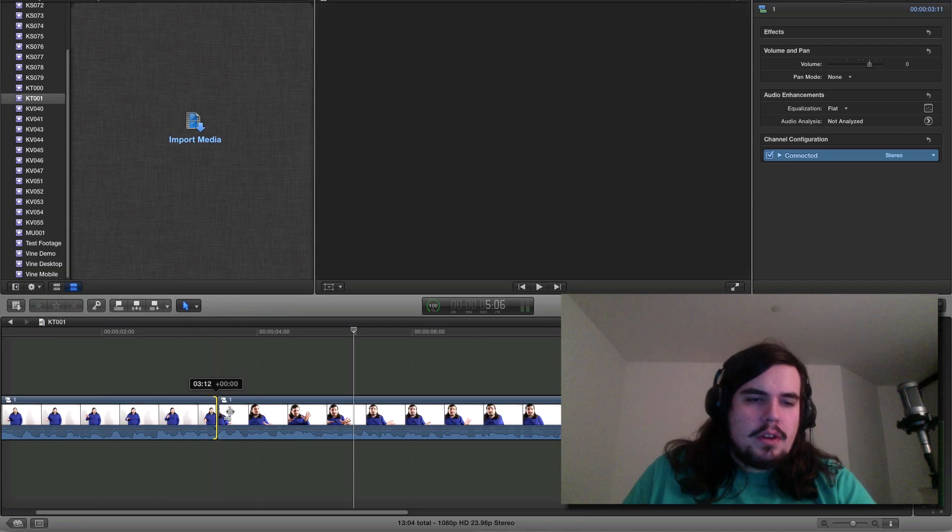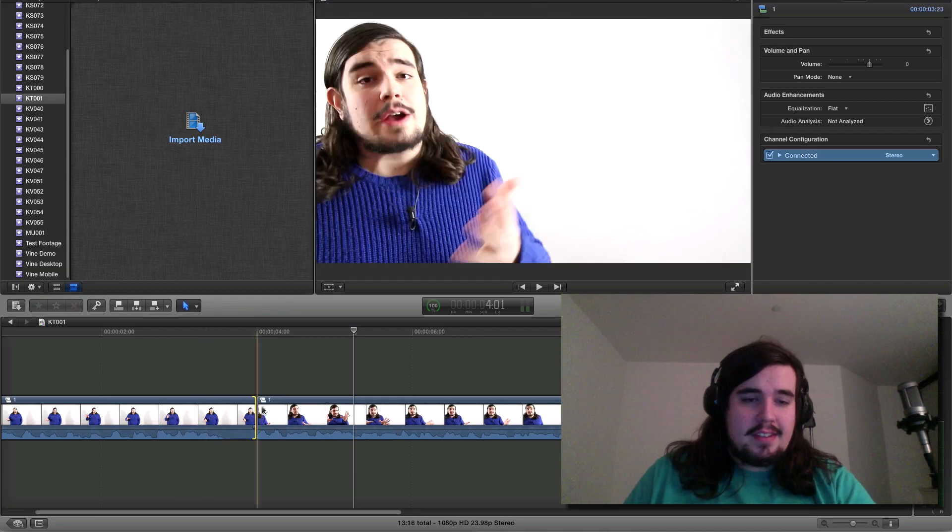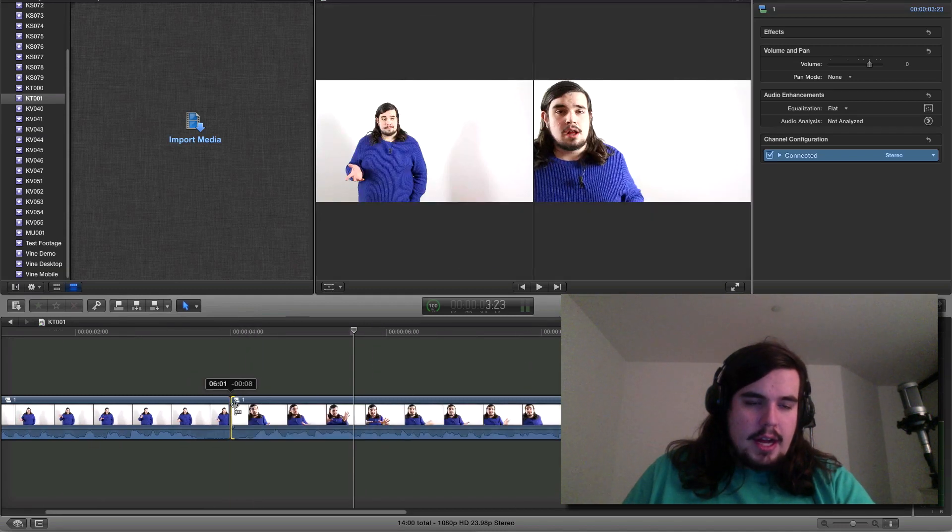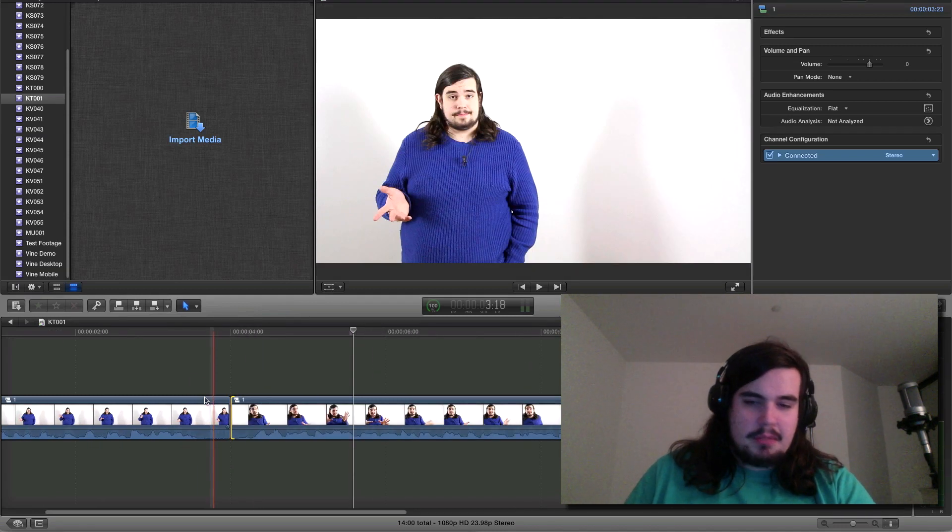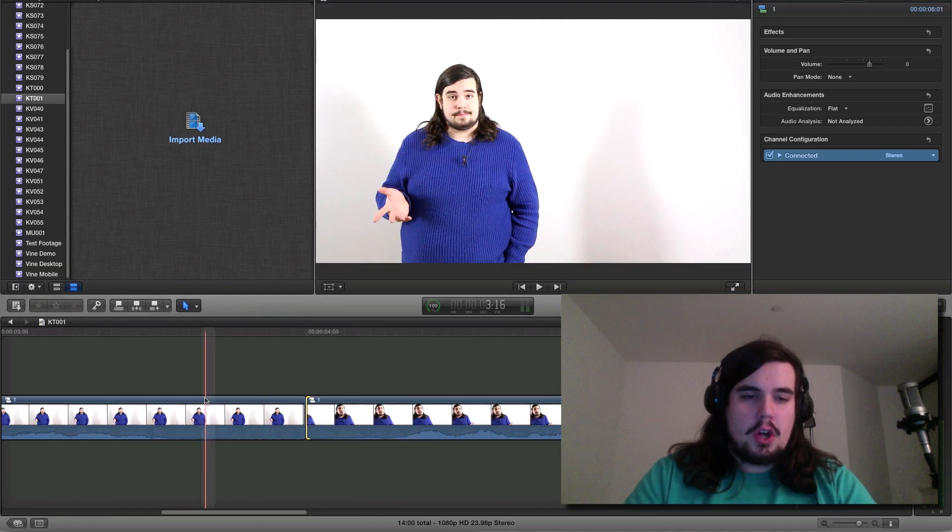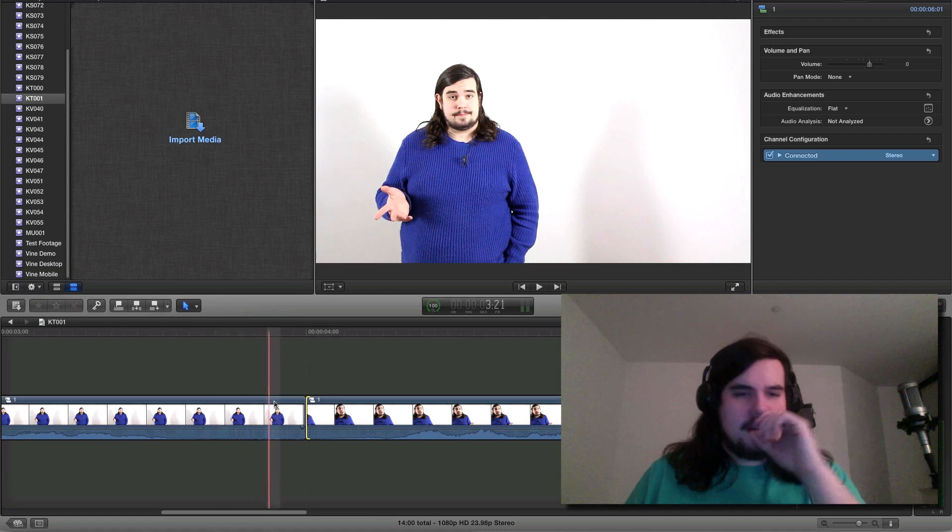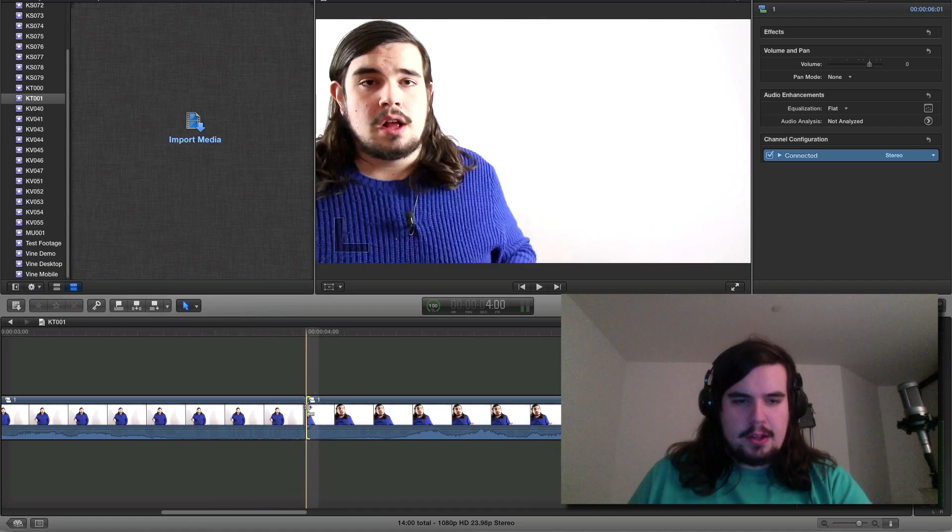So what you want to do in this case is steal from a traditional film and do what's called a J-cut or an L-cut. In this case, we'll be doing an L-cut.